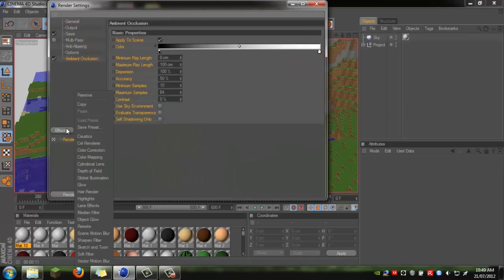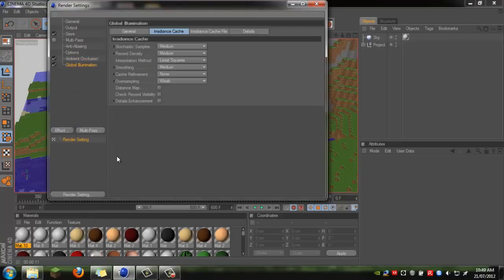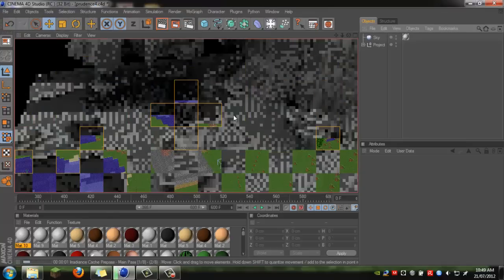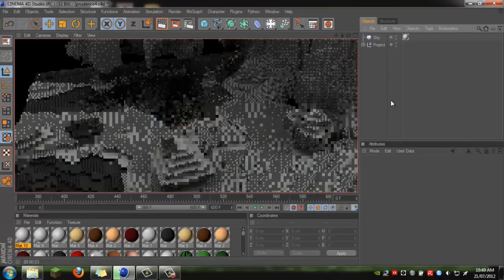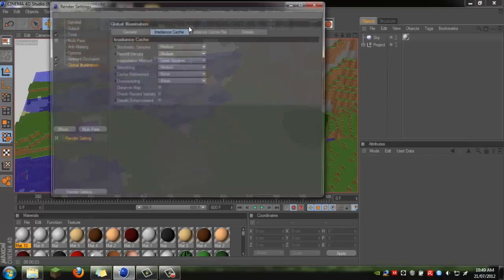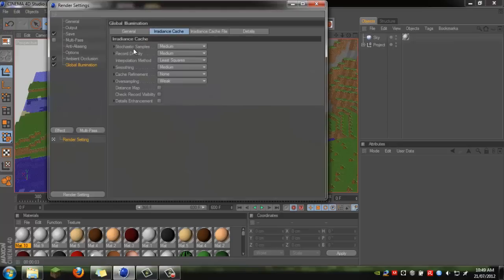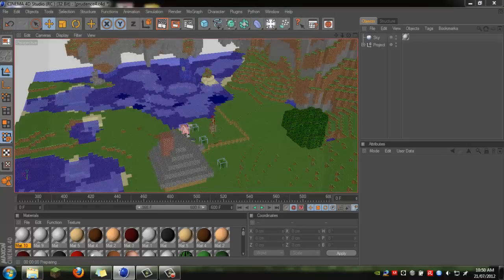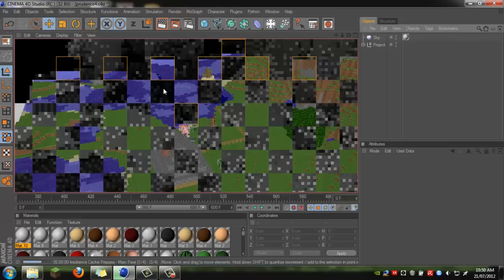Open it again and click Effect, then Global Illumination. This will take a long time if left on default settings. To speed it up, click where it says the quality settings — set both of them from Medium to Low. Now it should render a little bit quicker.